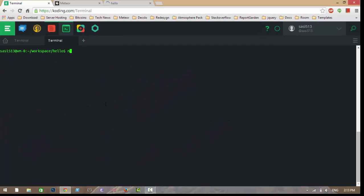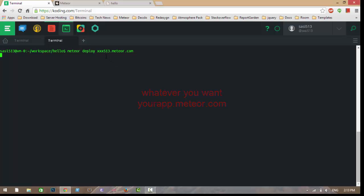You can deploy your project to Meteor's servers using a single command: 'meteor deploy' followed by your app name. For example, 'meteor deploy myapp513.meteor.com' — then your application will be deployed to myapp513.meteor.com.